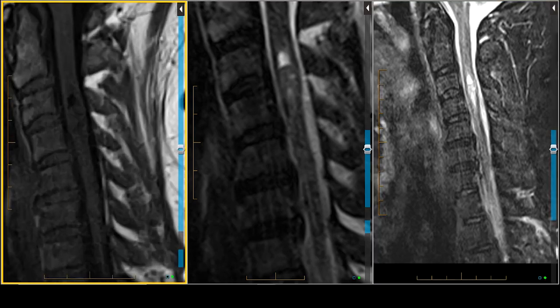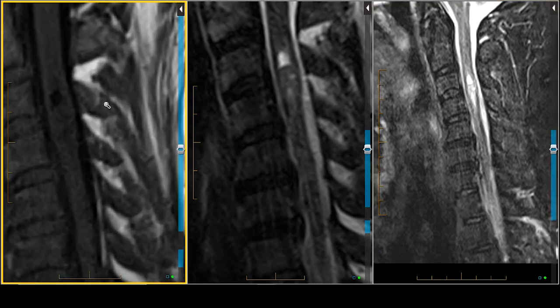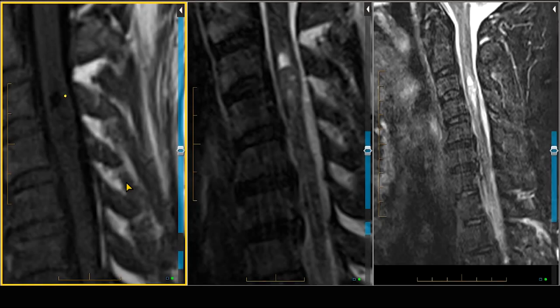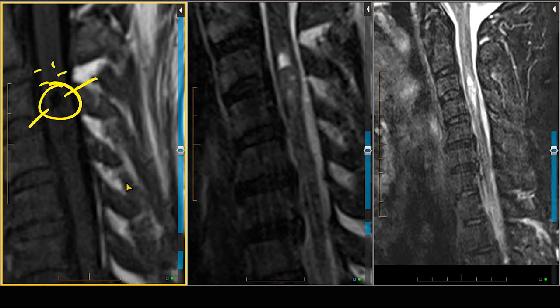Let me just magnify the T1-weighted scan and use my pointer here. This is darker than edema — edema might be up here — but this darker area is what is represented as a more cystic area to this mass.